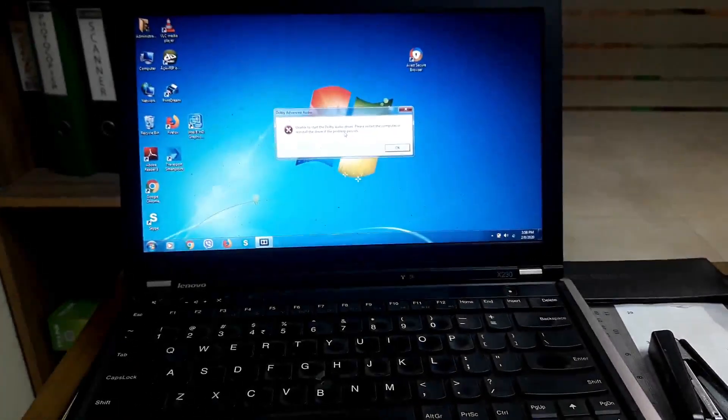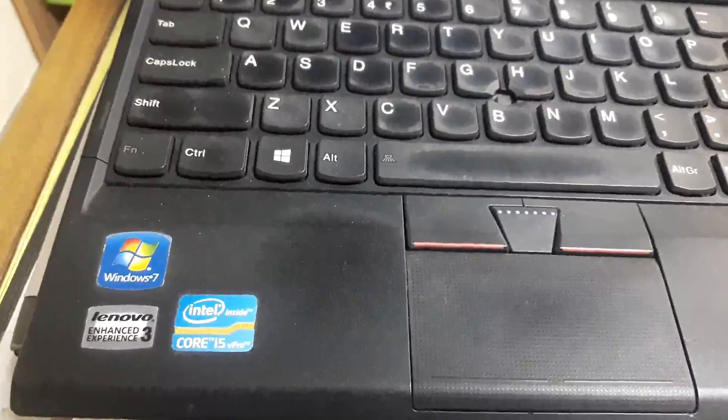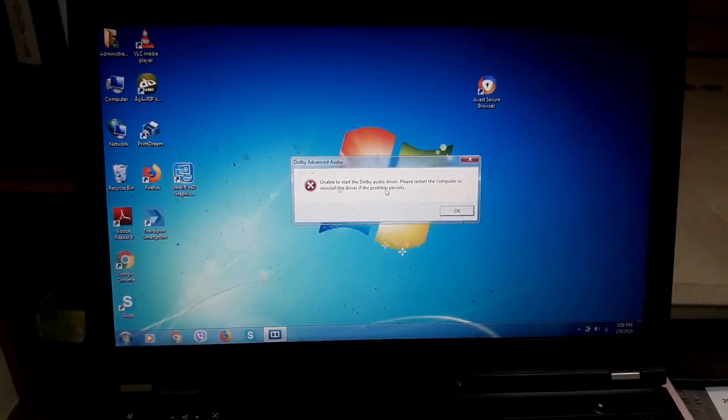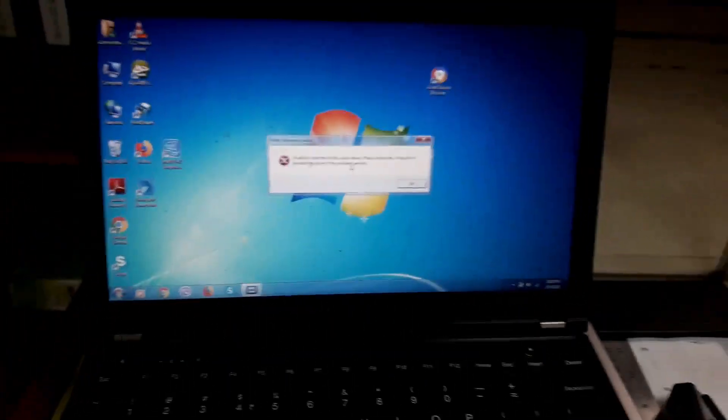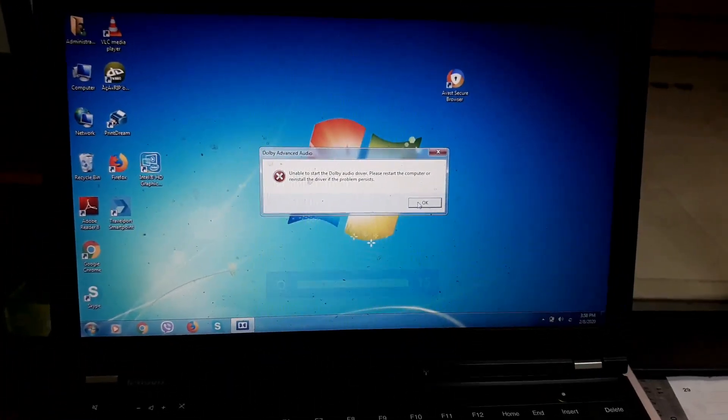This laptop is actually compatible with the Windows 7 platform. We have requested the Lenovo laptop X230 series. We have the latest version of Windows 10 for this tutorial. The Lenovo ThinkPad X230 series laptop can be installed with Windows 10.